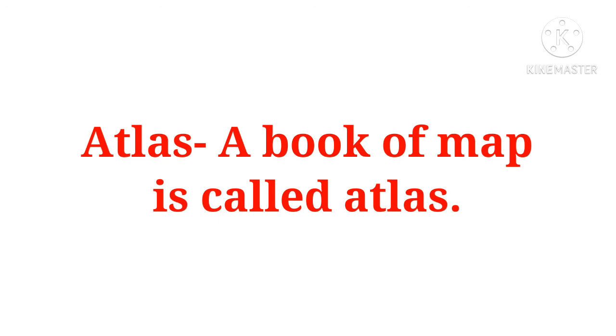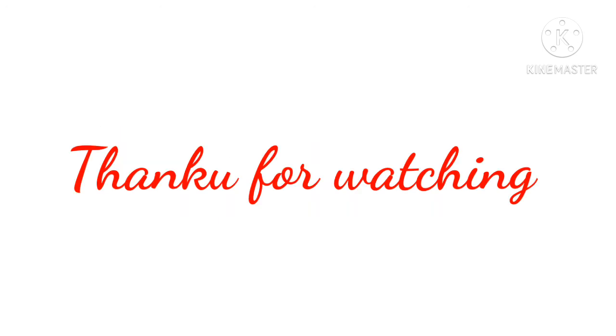Abhi hum ne kya sikha? Abhi hum ne four directions ko sikha, hum ne sketch ke baare mein sikha, symbol and landmark ko jana. We have discussed about map and Atlas. Now, thank you for watching everyone. And I hope aapko is video mein sab kuch clear ho gaya ho. And very soon I will make video on exercise based questions. And if you have any problem, you can comment me in the comment box so that I may solve your queries. Thank you everyone. Thank you for watching. Bye.